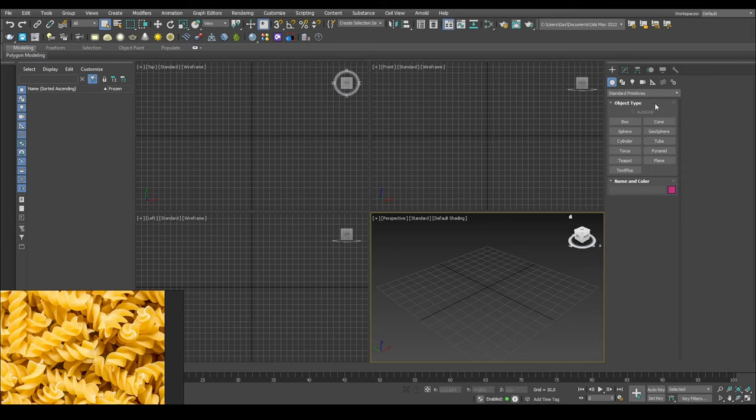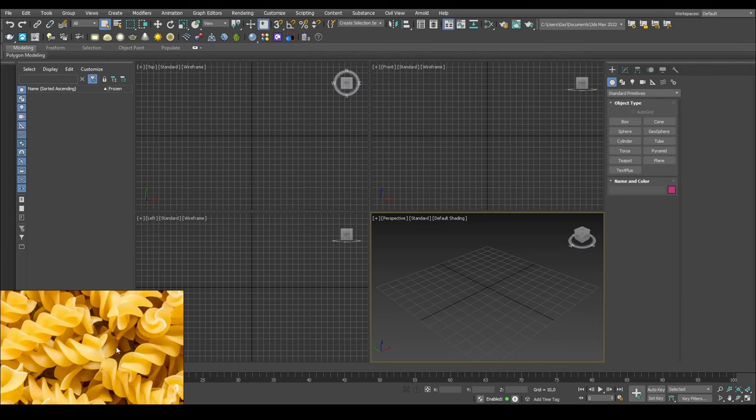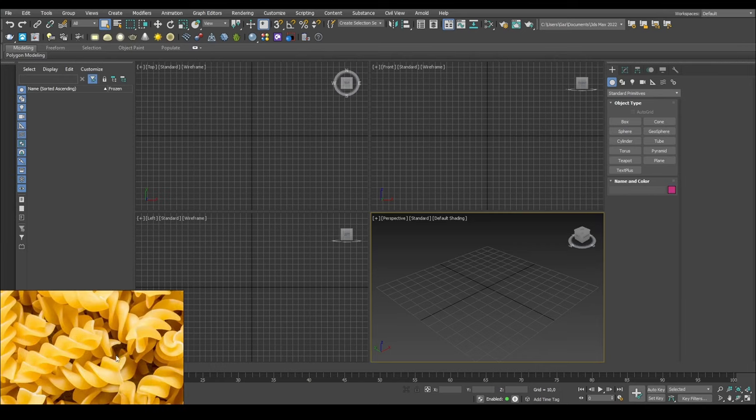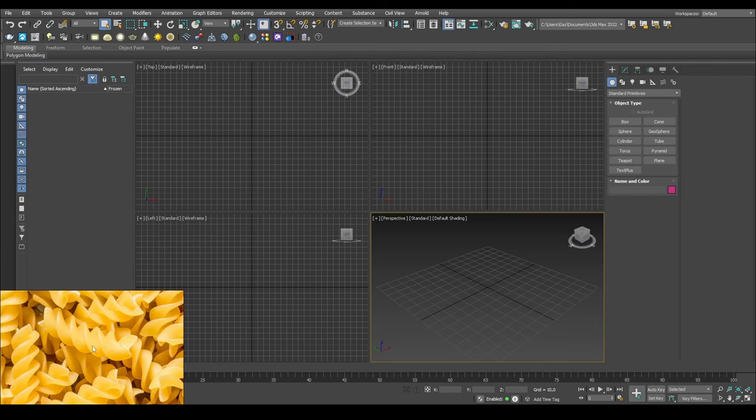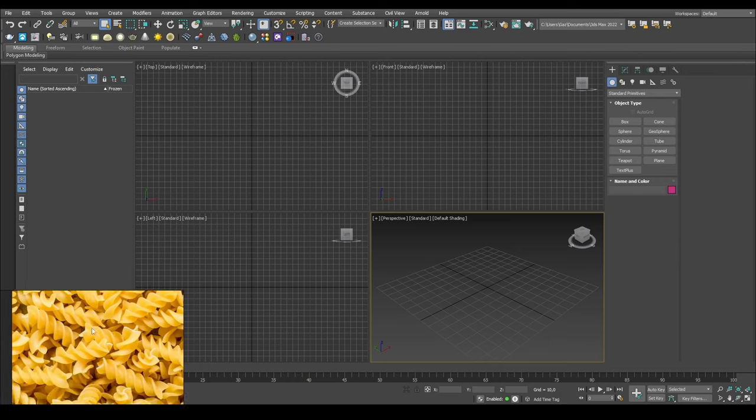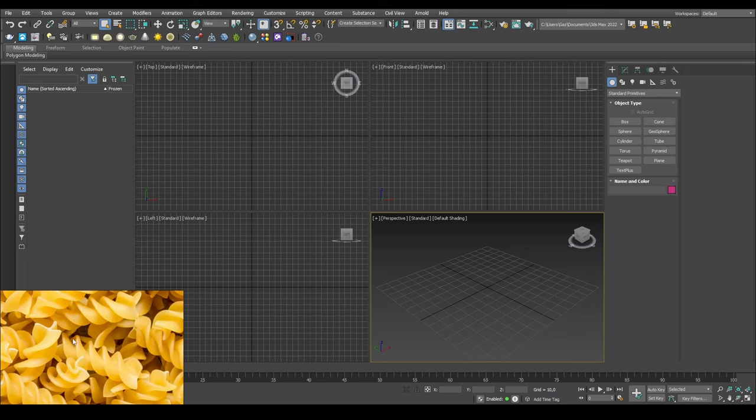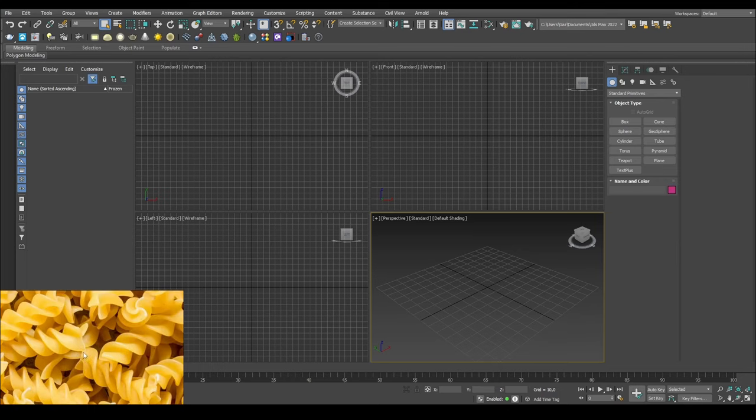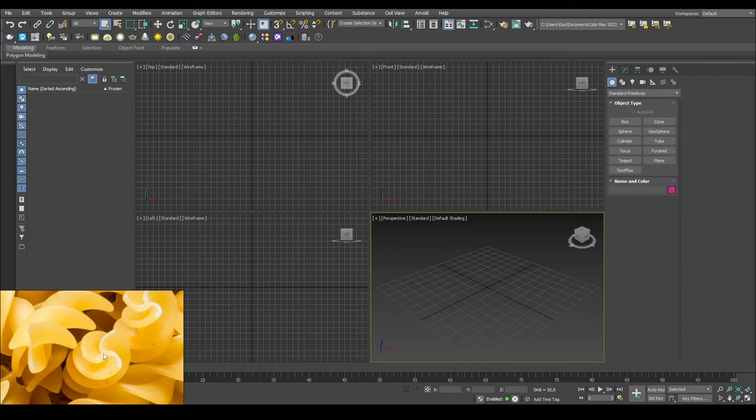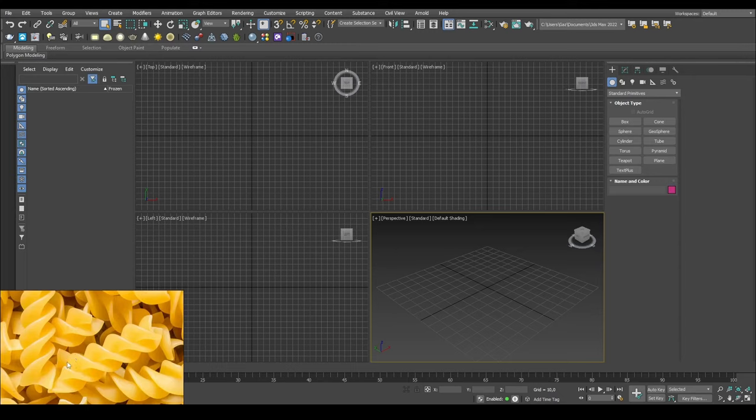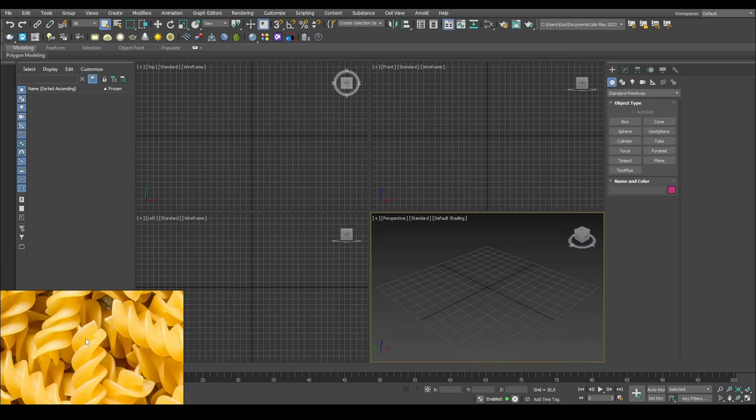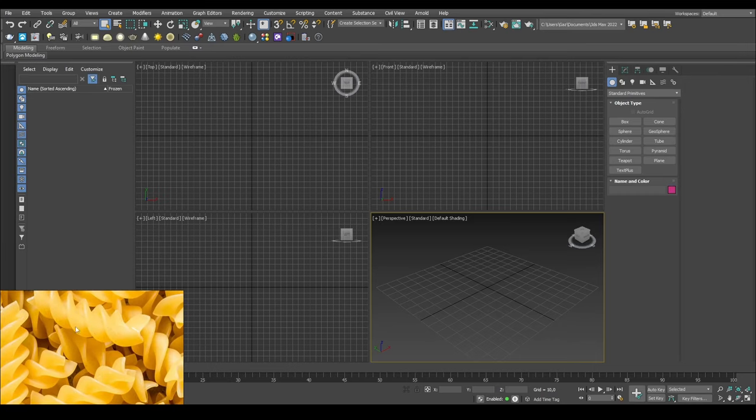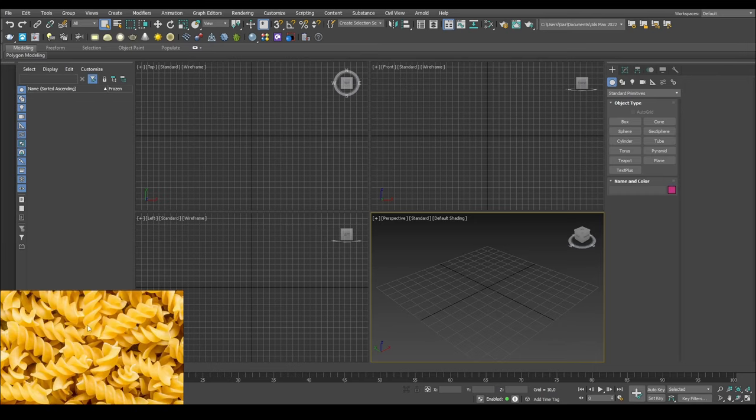The first thing I'm thinking about when I want to make something like this is obviously I need to get a reference photo or multiple reference photos if needed. The first thing I'm seeing is that the pasta itself is divided into three and then it's twisted upon itself, and there are some variables. It twists a little bit less here in the bottom than it does maybe in the top.